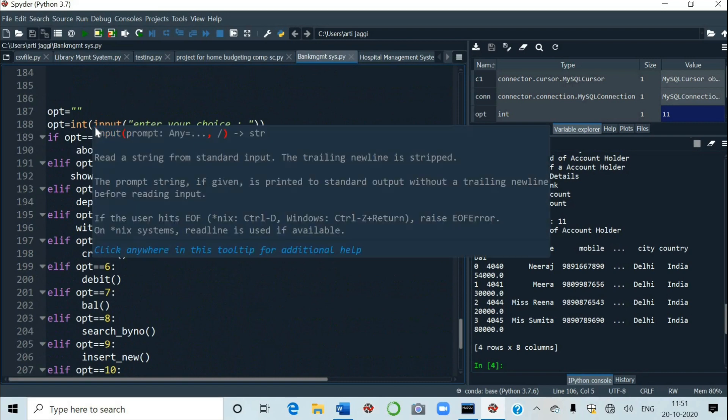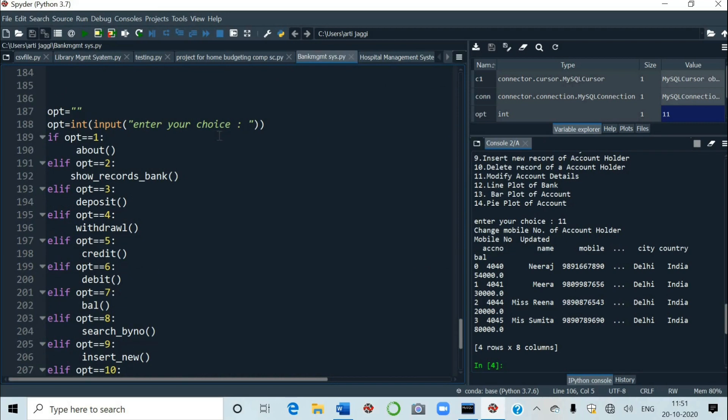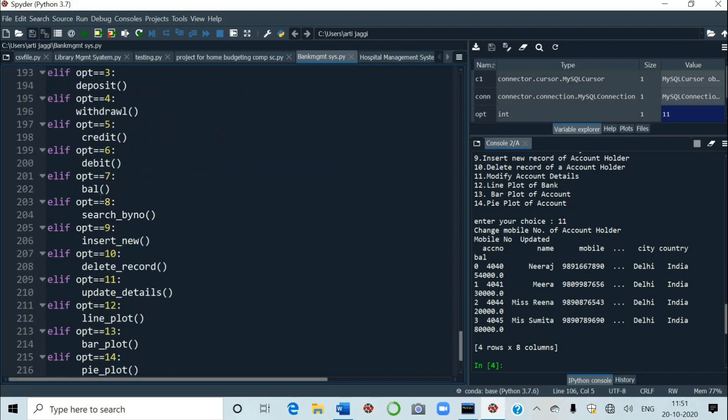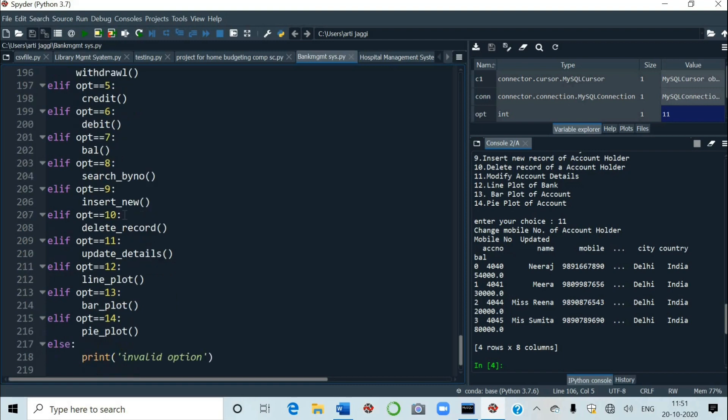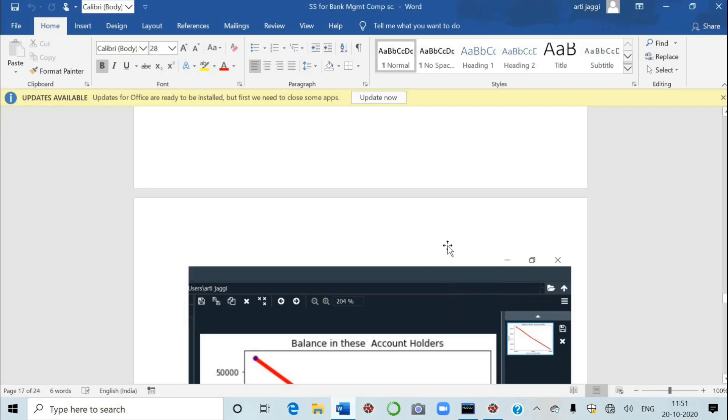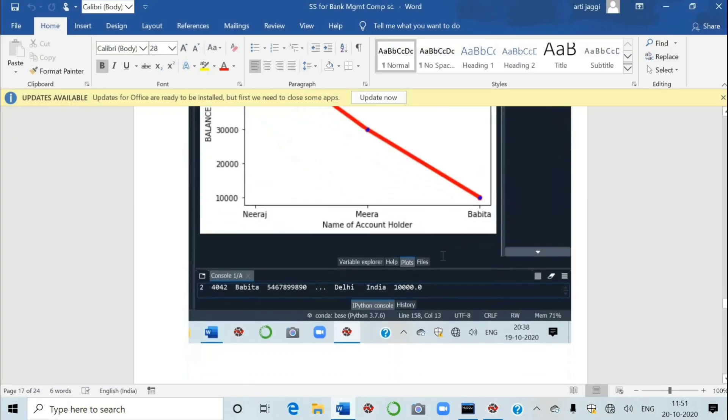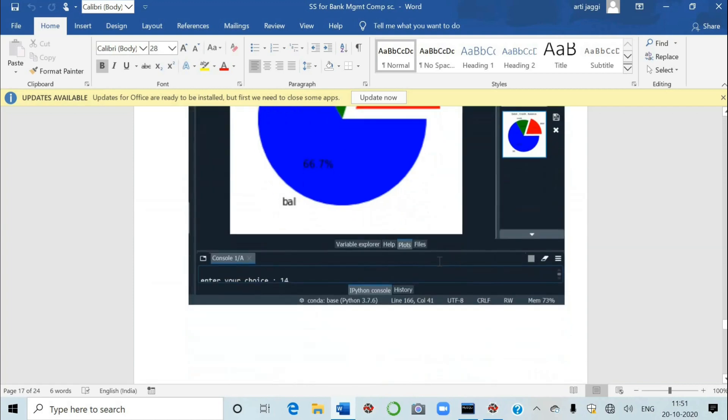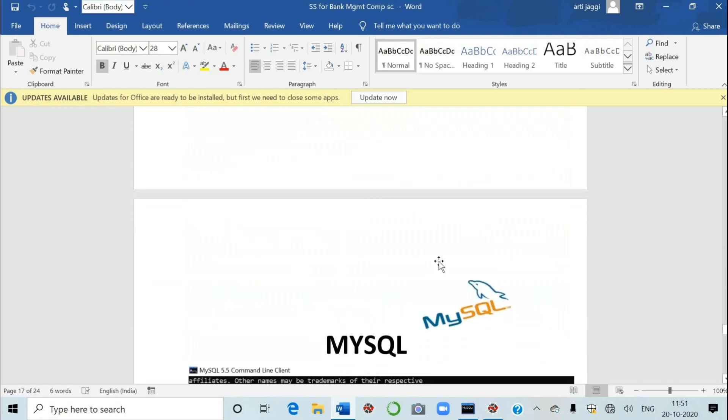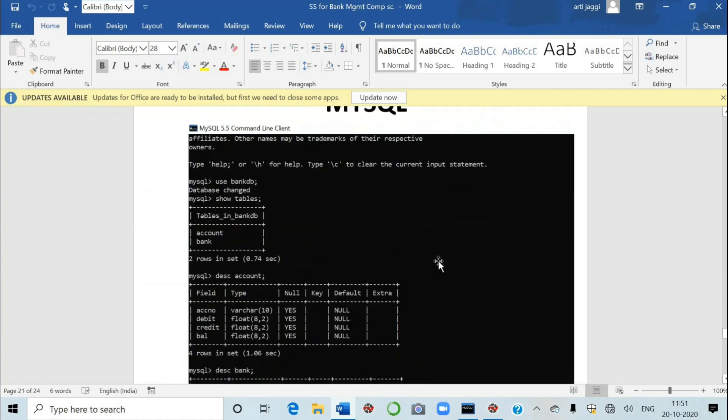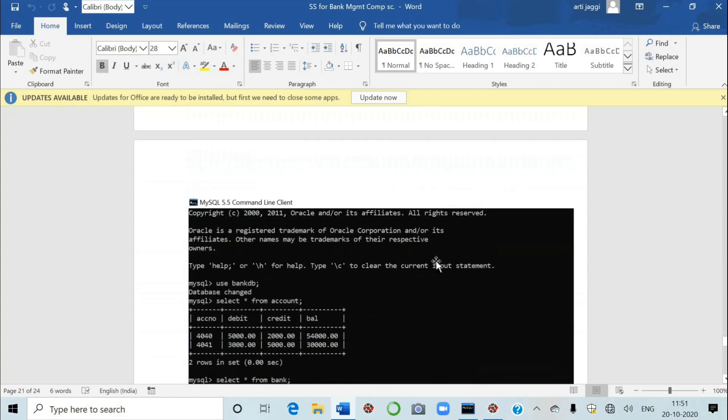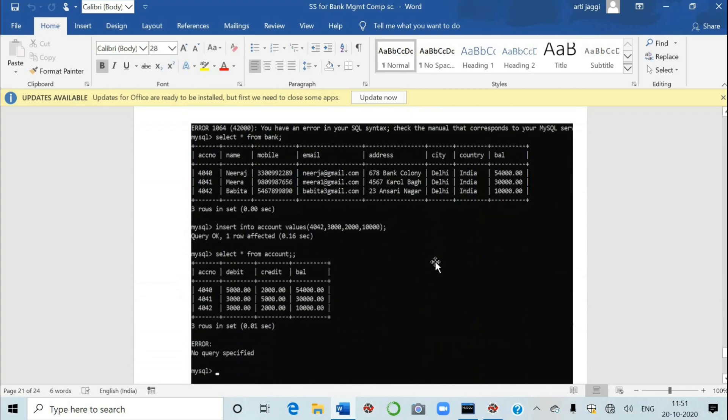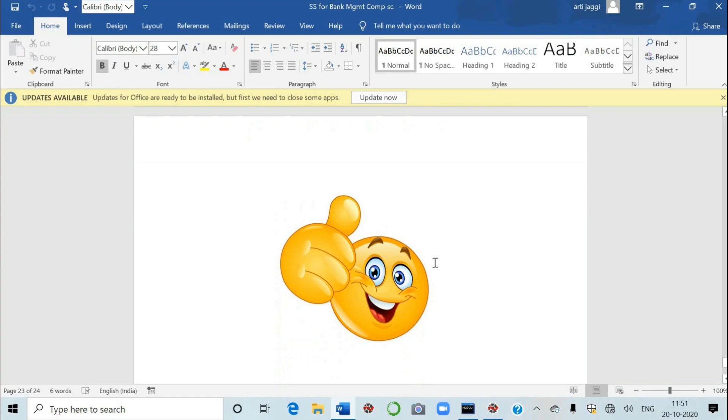Fine students and line plot bar plot and pie plot we have already done this part you know very well. In my other projects I've also explained. If option is equal to one then about option is equal to two then show records three then deposit four withdrawal five credit six debit seven balance eight search by number insert new delete record update details line plot bar plot pie plot. So like this you have to make the project. I hope it is very much clear you're comfortable to make the project now and I hope you will like my channel my video and subscribe also to watch my other videos. Happy going with the project students all the best.